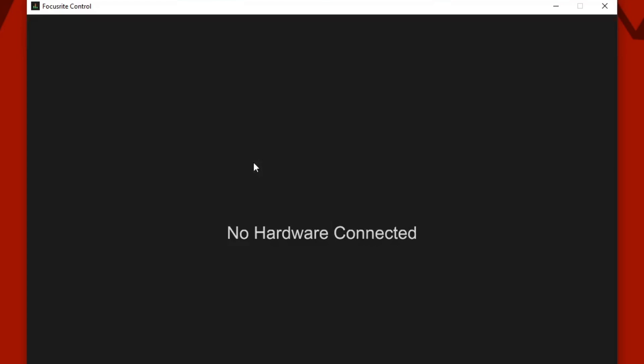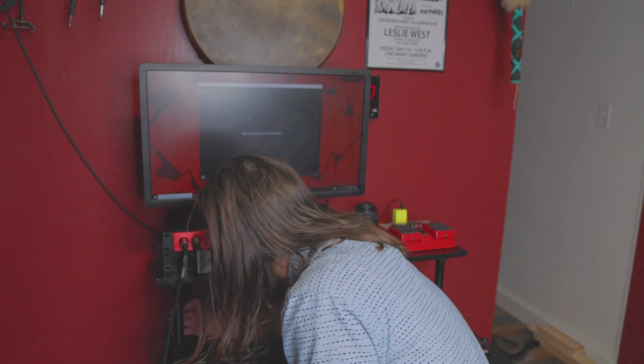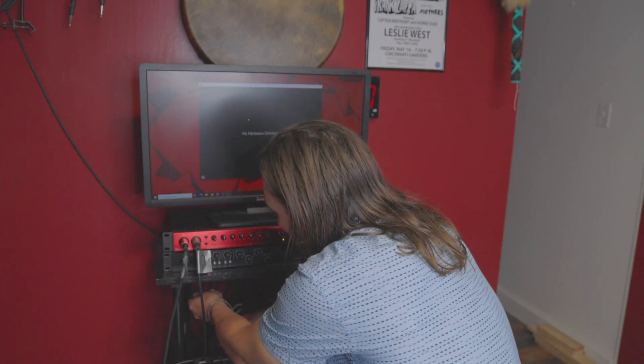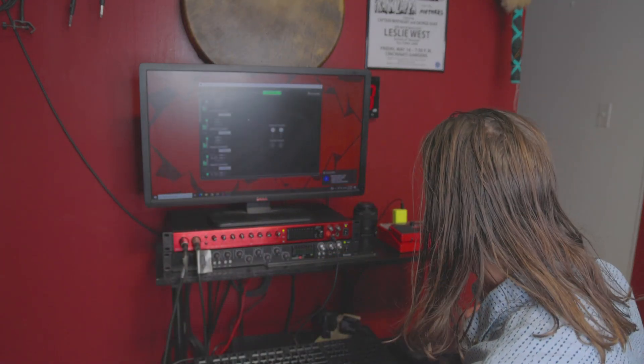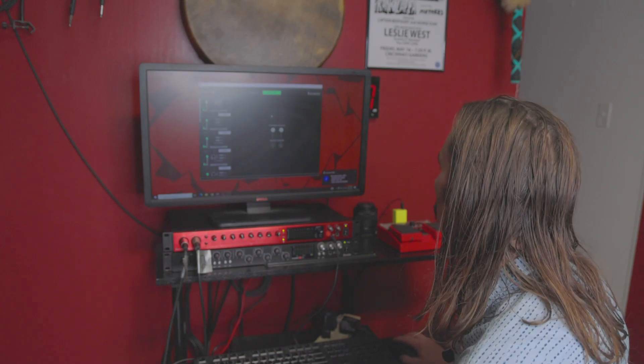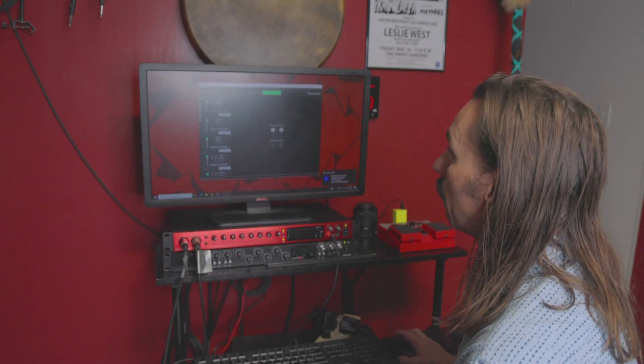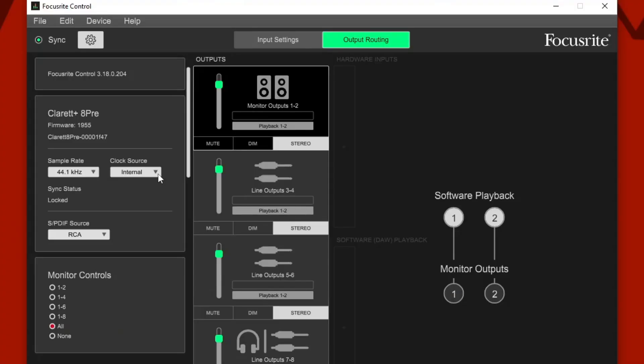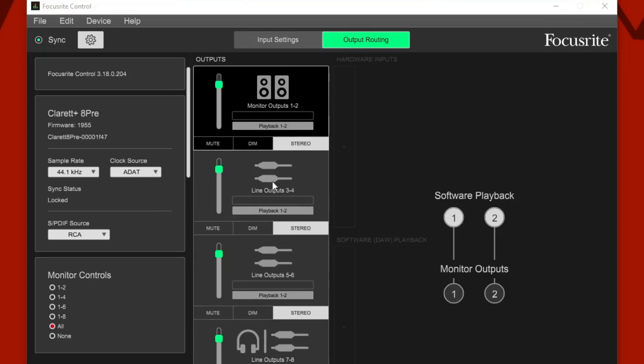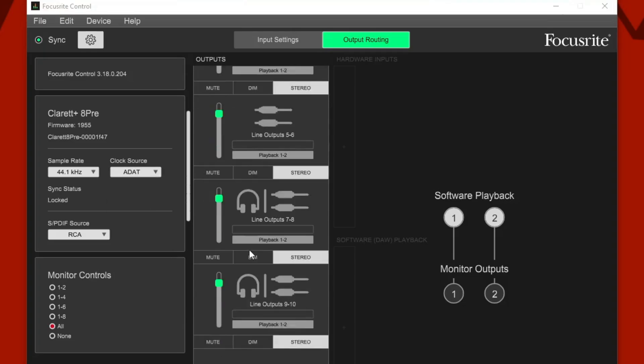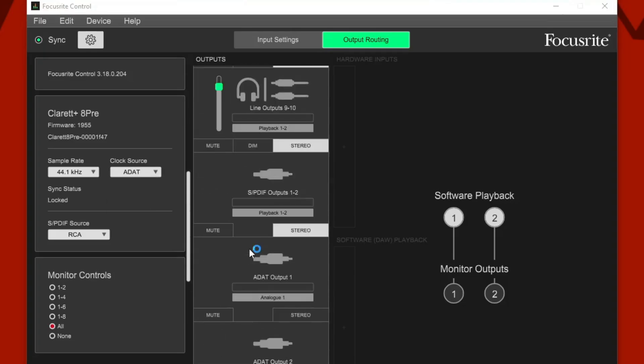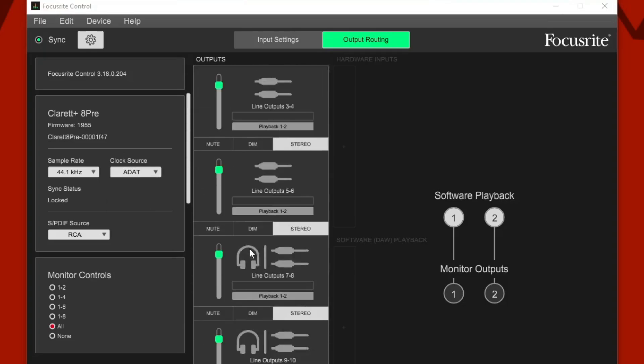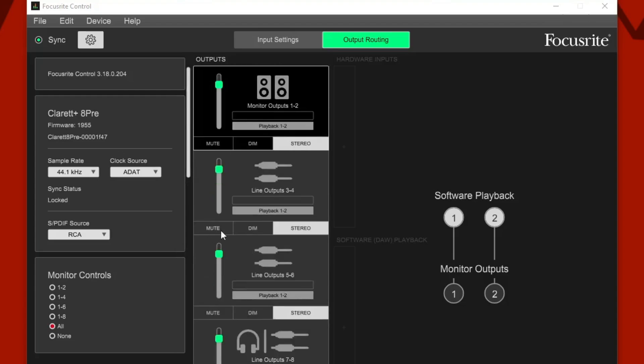I'm going to unplug the Scarlett 18i20. Now no hardware is detected. I'm going to plug the Claret Plus back in, and you can see that our Claret Plus 8 Pre shows up here. This needs to be set to ADAT. I have noticed that when you plug this back in, it does kind of wipe your Claret settings. I'll go ahead and set it back up again for you.